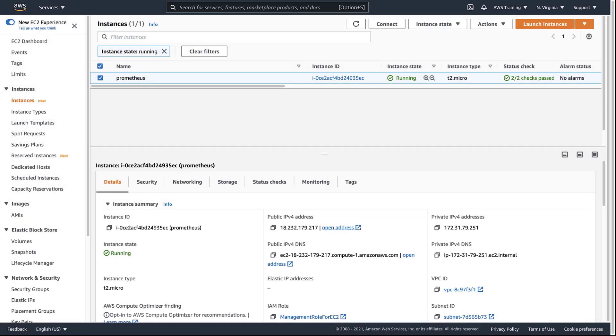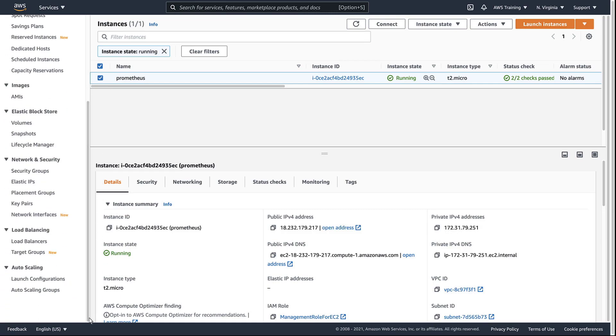Now let's see how to execute the command document against our EC2 instances automatically. To do this, we'll use an autoscaling group.